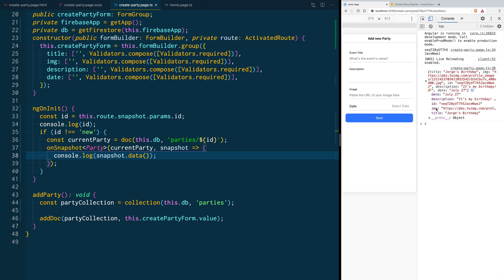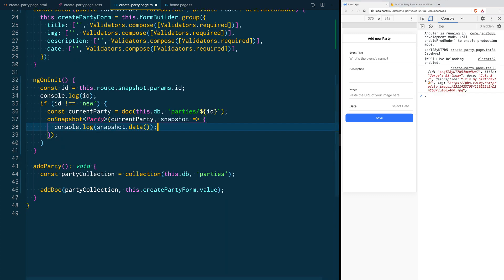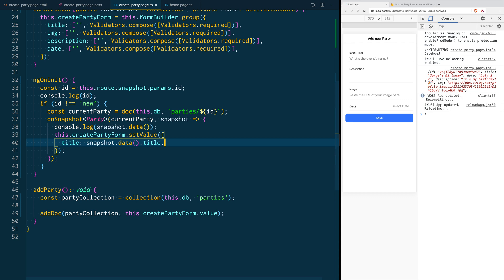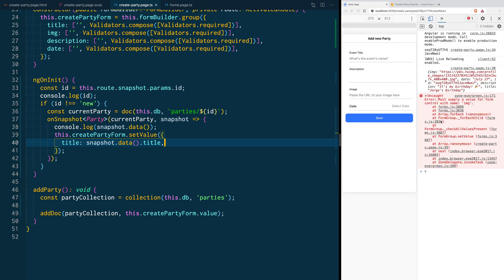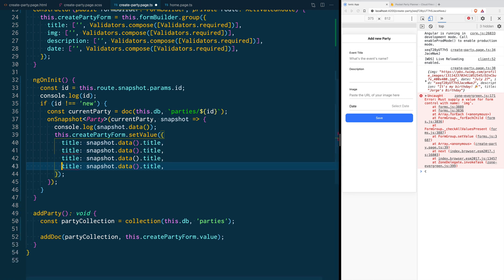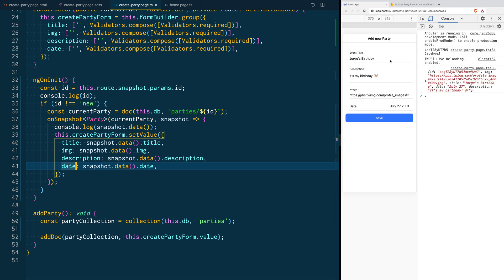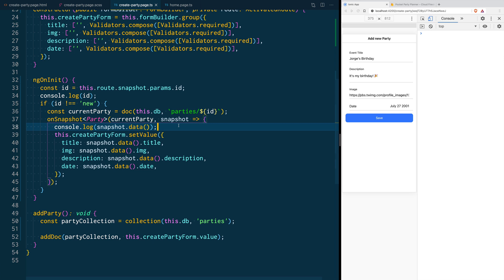We are going to log the results of onSnapshot to make sure it's getting the data we want. To test it, we change the 'new' ID to an ID we already have in the database, and when we load the page we see that it's loading an object from Firestore. To update the form data, Angular Forms offers a handy function called setValue. We call that from our form and pass all of the form properties — title, image, description, and date. When we save and reload, we see the form auto-populates. Let's remove the log since we no longer need it.